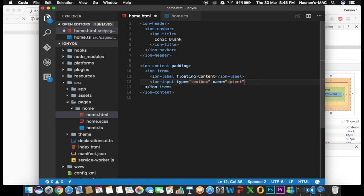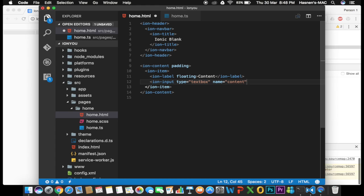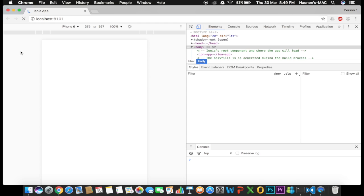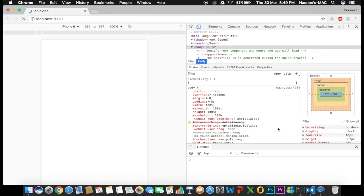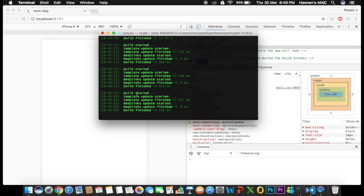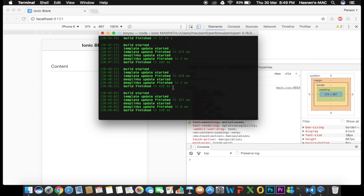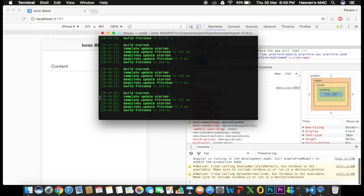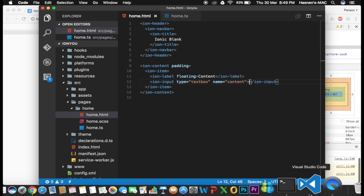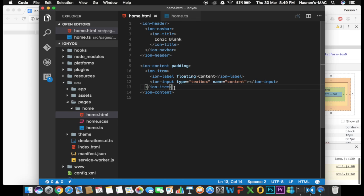Now I'm going to create the text box using 'ion-input' with 'type="text"' and 'name="content"'. I'm giving it the name 'content' so I can easily fetch the value from the text box in the TypeScript file. The text box is created. You can see it rendered in the browser with the floating label appearing in the top corner of the text box when focused.